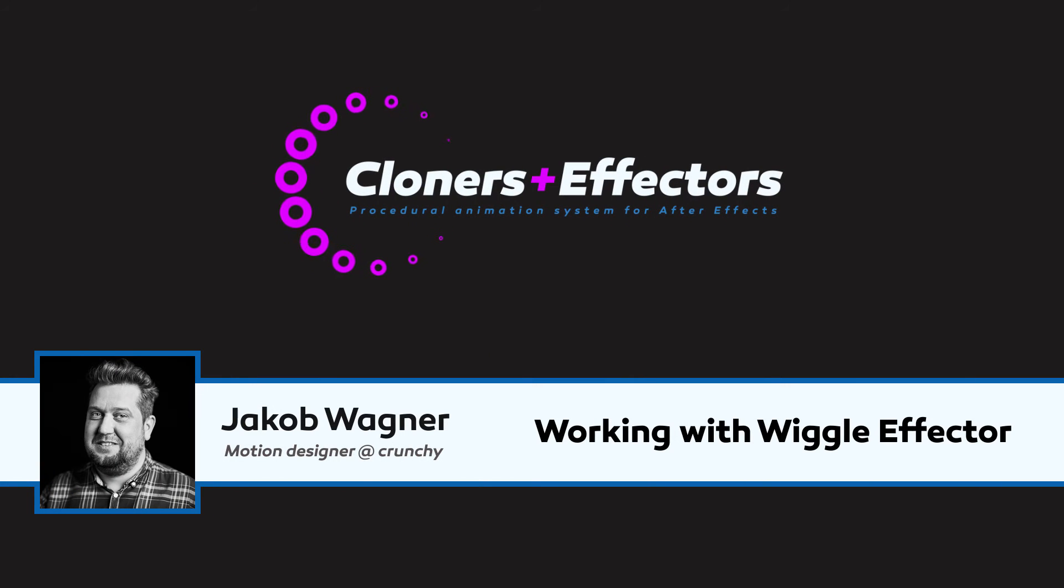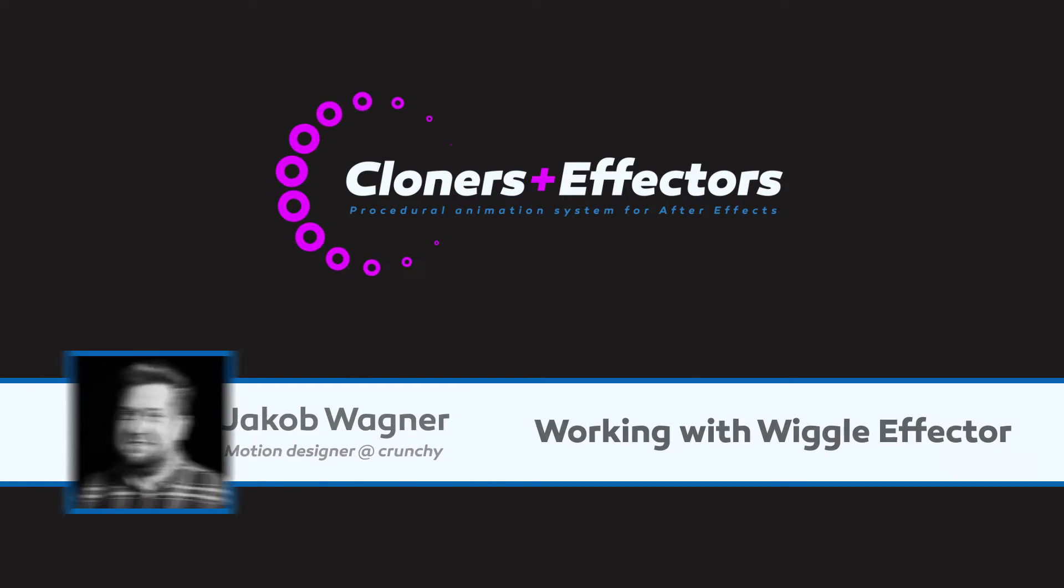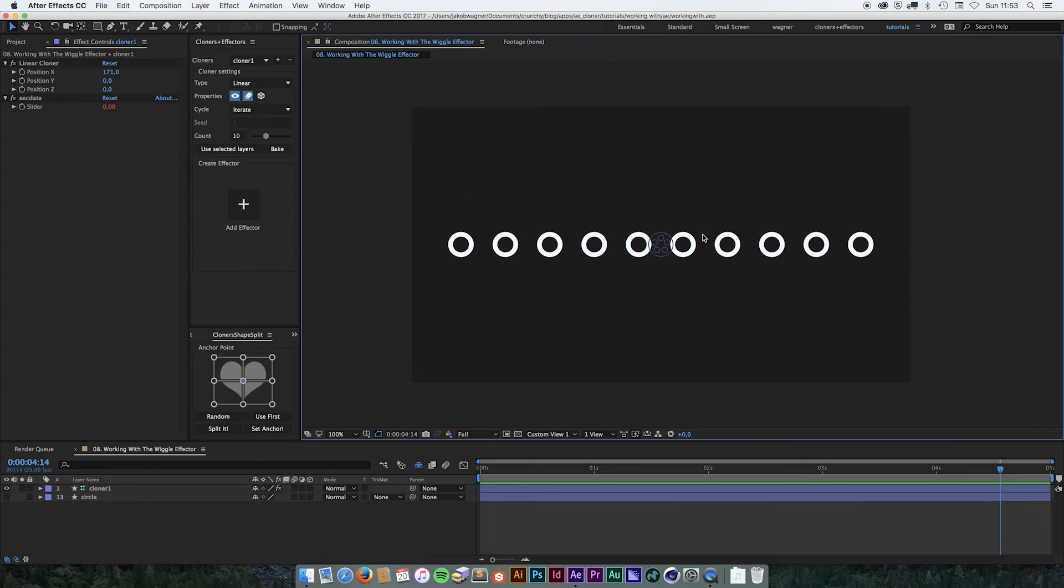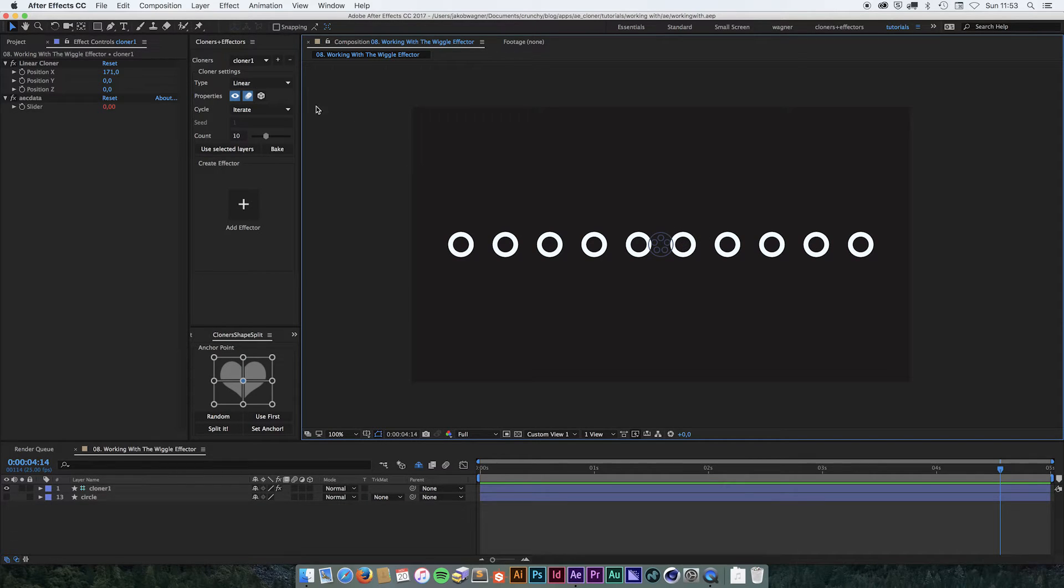Hi, I'm Jacob Wagner. In this video, I'm going to show you how the wiggle effector works in Cloners Plus Effectors. In the scene, I have this cloner set up with 10 clones and a linear cloner.